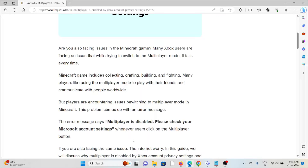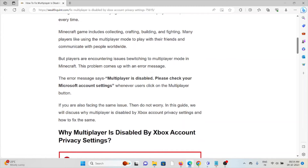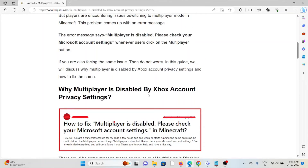Many players like using the multiplayer mode to play with their friends and communicate with other people worldwide, but players are encountering issues reaching the multiplayer mode in Minecraft. This problem comes up with the error message: 'Multiplayer is disabled, please check your Minecraft Microsoft settings.' In this video, you will see why you are getting this error and how to fix it.